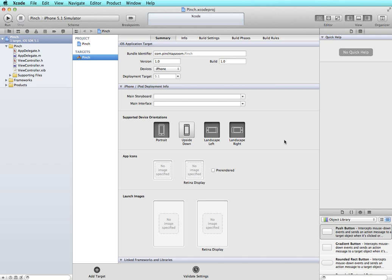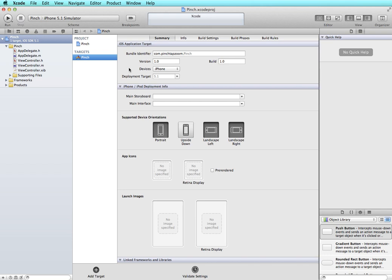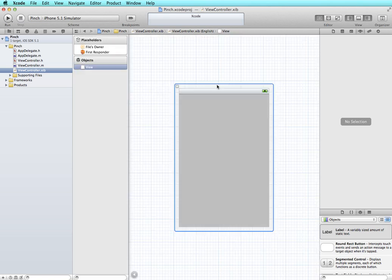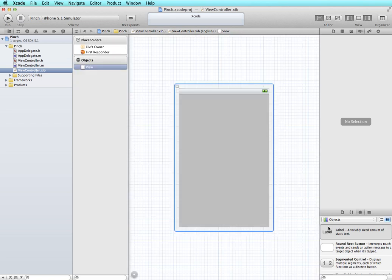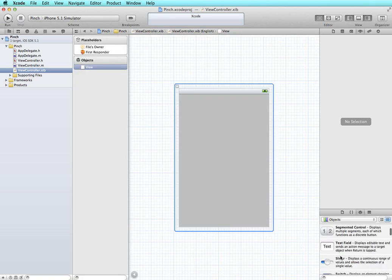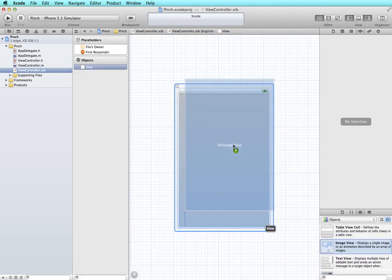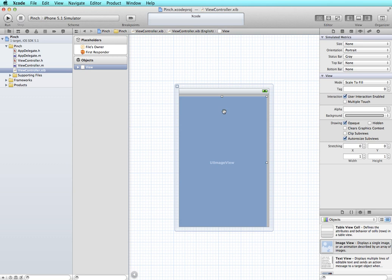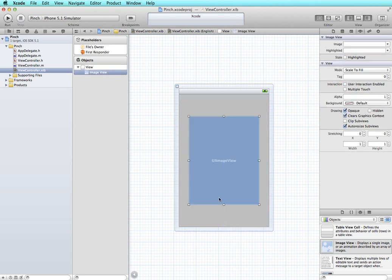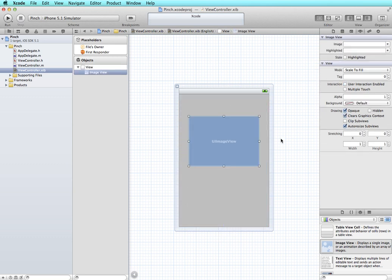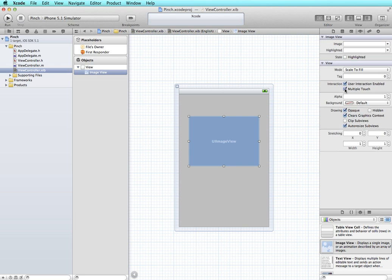Now the first thing I'm going to do is go into interface builder and set up my interface. So I'm going to add an image view and scale it down a little bit so that we can zoom in and zoom out. I'm also going to check in the attributes panel and make sure user interaction and multiple touch is checked off.